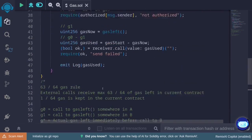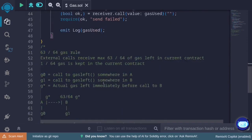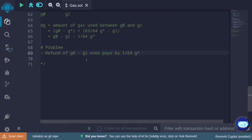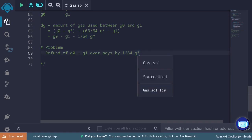In contrast, the current code refunds g0 − g1. The actual gas used is g0 − g1 − (1/64) g_star. Taking the difference, the contract overpays by (1/64) × g_star. That's one part of the problem.